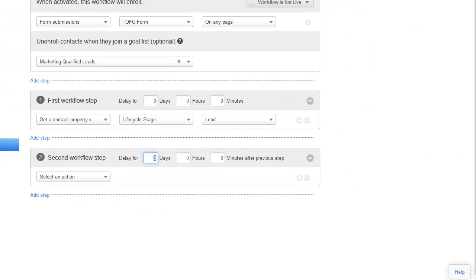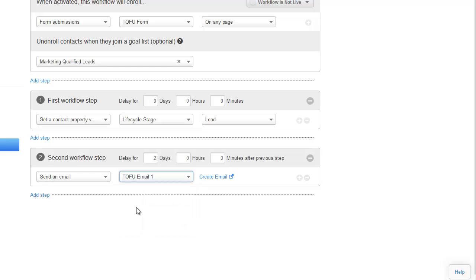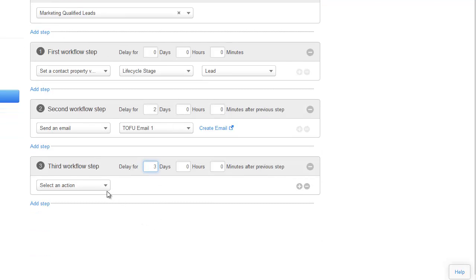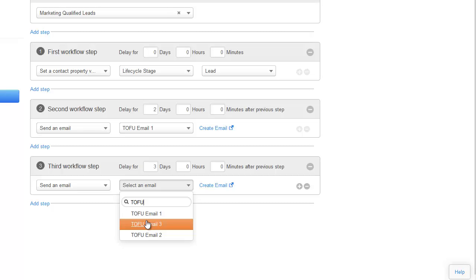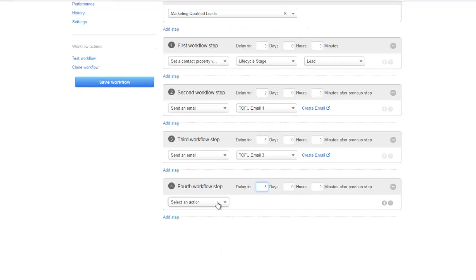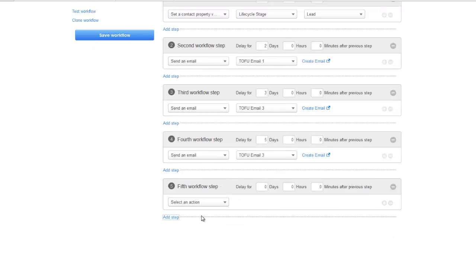We're going to wait a couple of days because they get a follow-up email anyway, and then we're going to send our first top of the funnel email. We created three emails in our last video. Next, we're going to wait three days from the previous step and send TOFU email two. Then we're going to wait five days from the previous step and send the third email in the sequence.